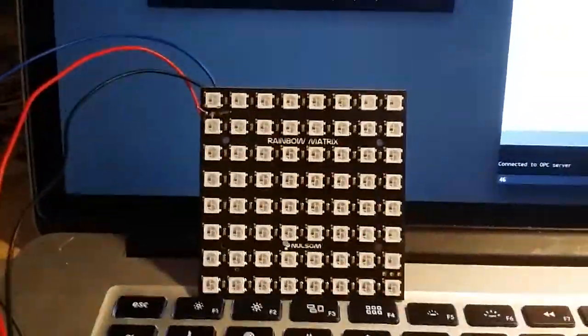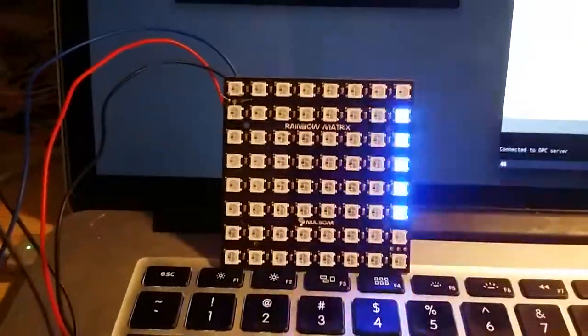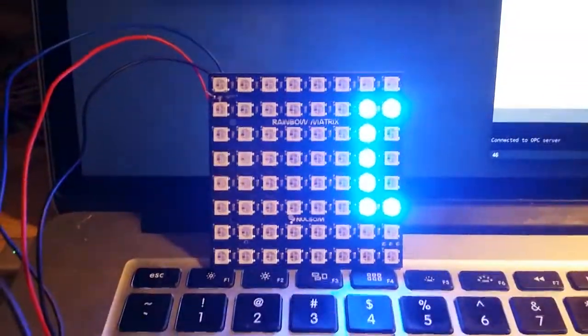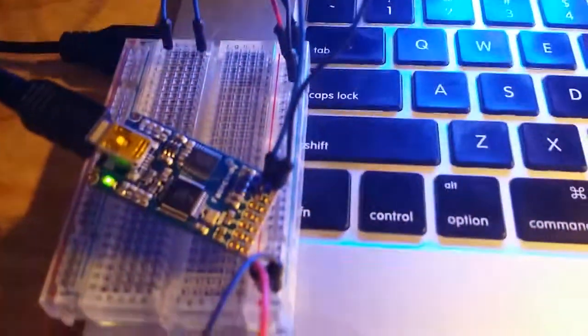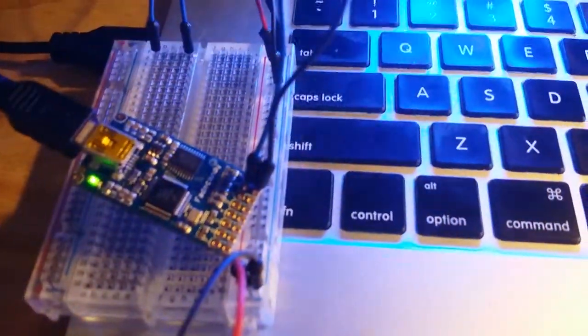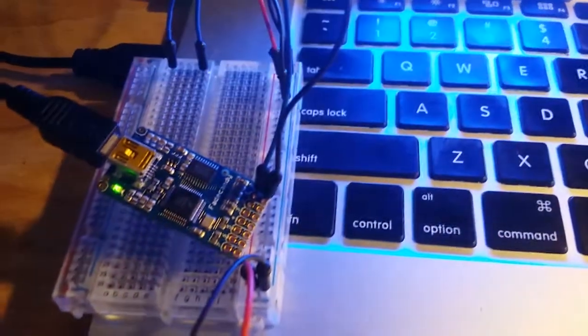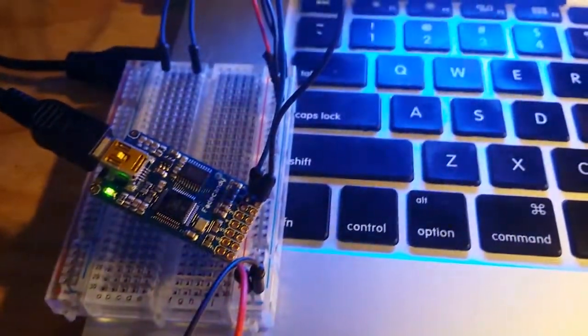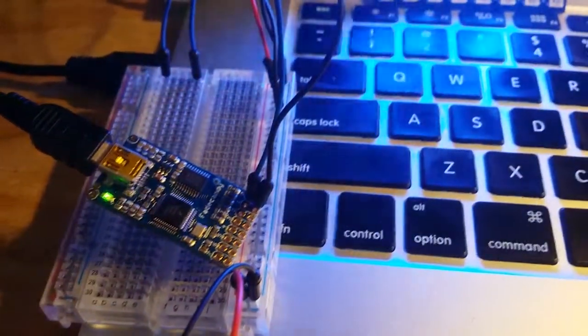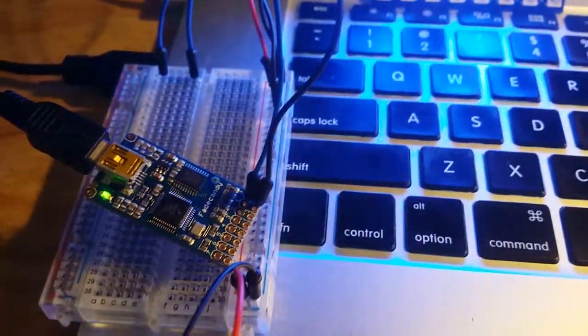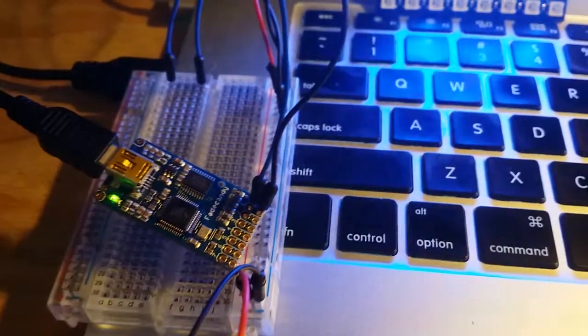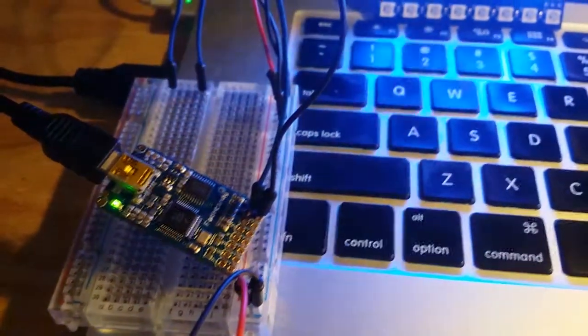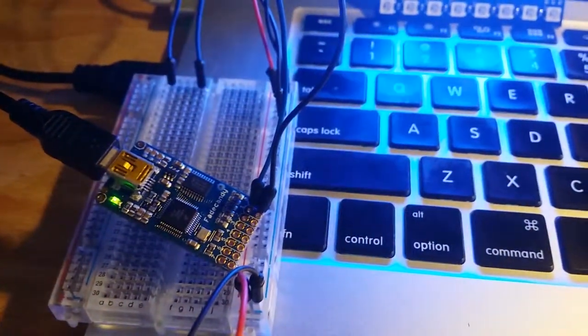This is 8x8, so there are 64 LEDs here. Each one of the pinouts on the end of the board can control one 64 by 64 LED matrix.